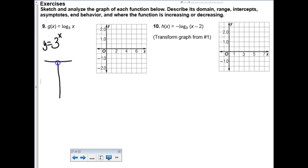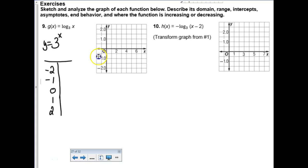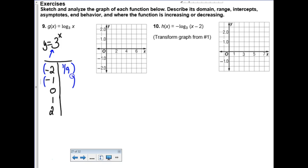Number 9: log base 3 of x. No clue what that looks like, but I totally know what 3 to the x power looks like because that's its inverse. You're going to pick your favorite ordered pairs: negative 2, negative 1, 0, 1, 2. Plugging into the inverse function - 3 to the negative 2 power is 1/9, 3 to the negative 1st power is 1/3, 3 to the 0 power is 1, 3 to the 1st power is 3, and 3 to the 2nd power is 9.